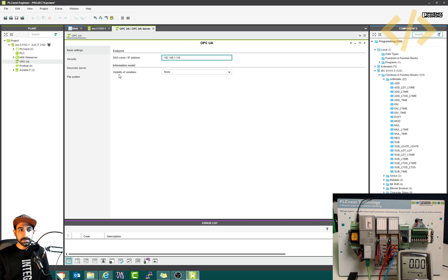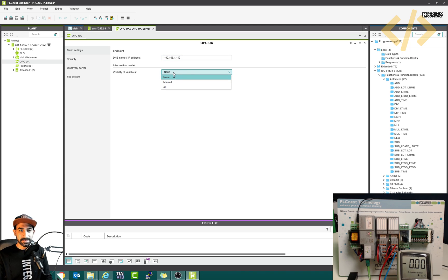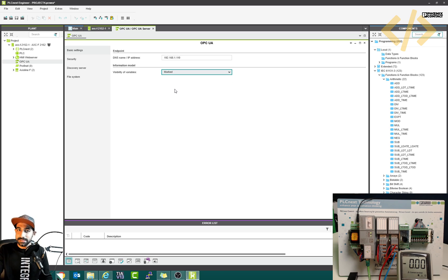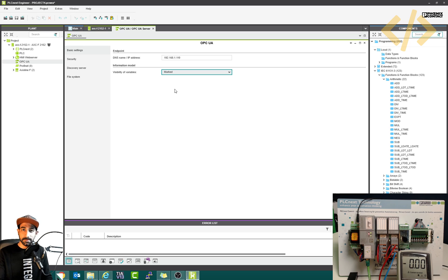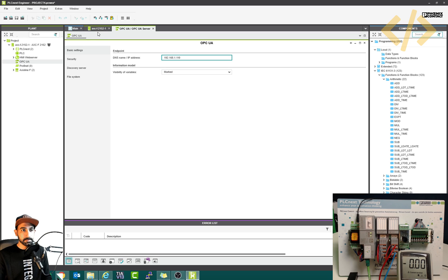Then you will see visibility of variables — which variables you want to see. By default, I think it's set to none. I will go to 'marked', so the marked variables I can see in my OPC UA client. This is the server settings; the client will come later. In the server, we define the IP address, and now we will mark the variables.